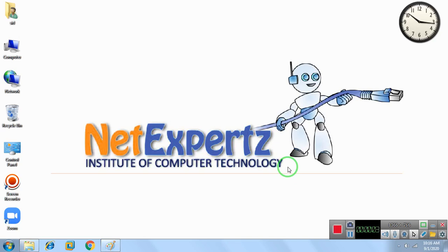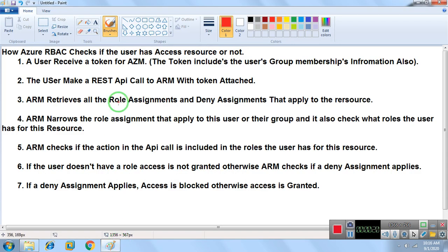Hello guys, welcome to NetExperts. My name is Siddhanshu Kapoor. Today we will discuss how Azure RBAC, or role-based access control, checks if a user has access to resources or not in Azure.